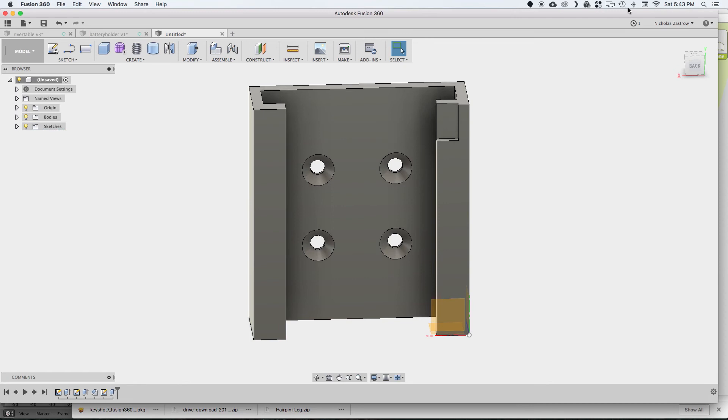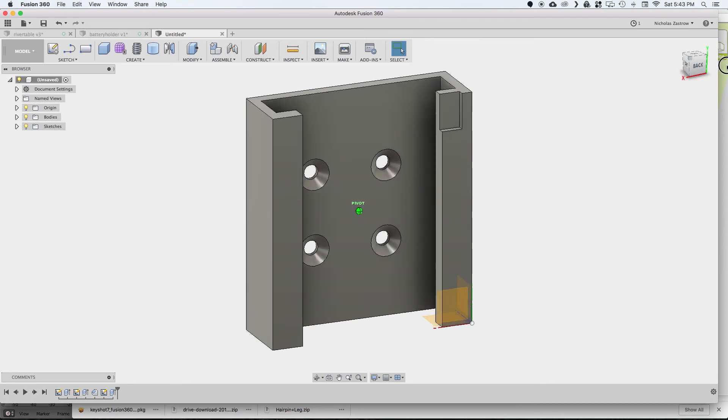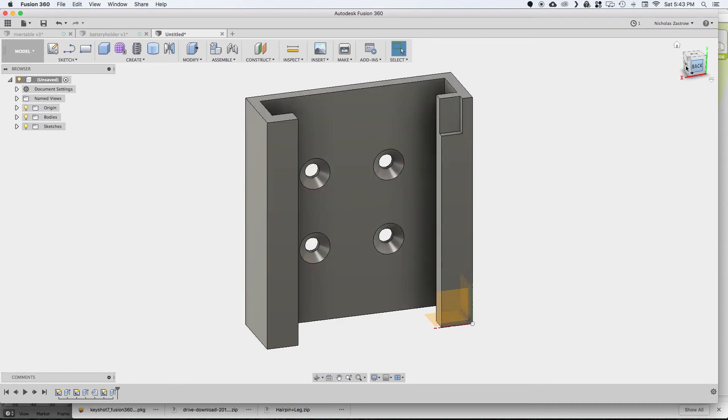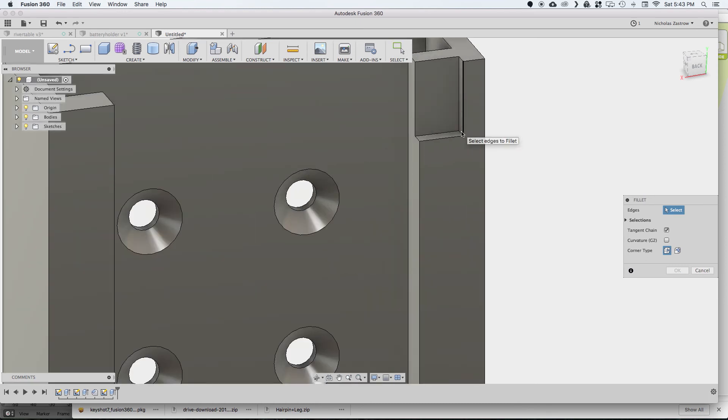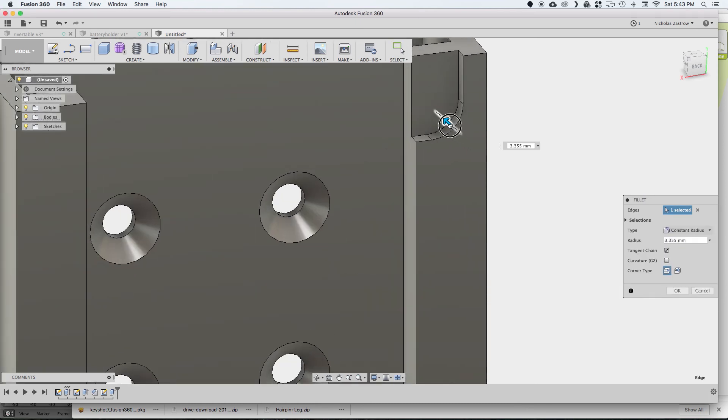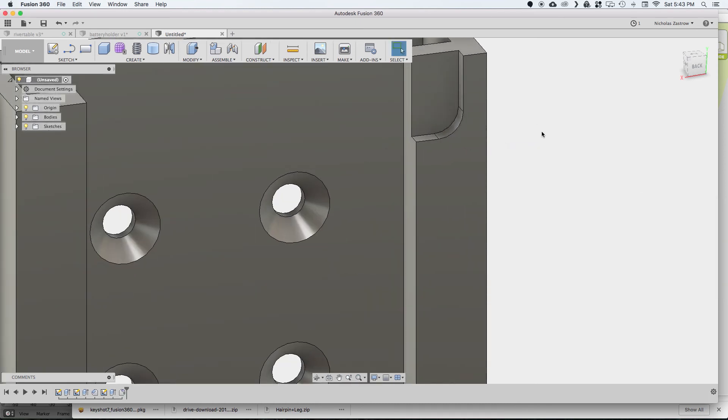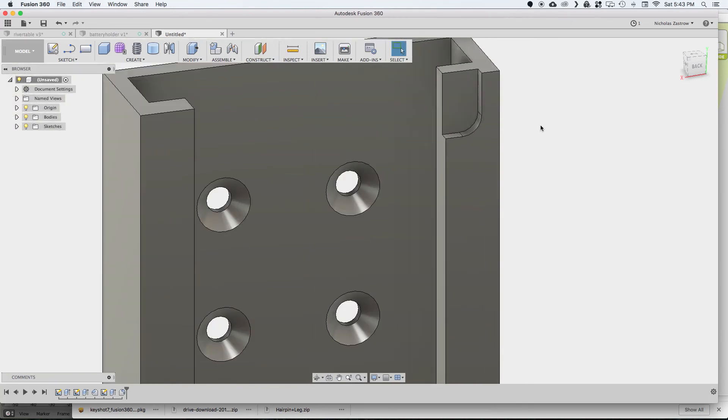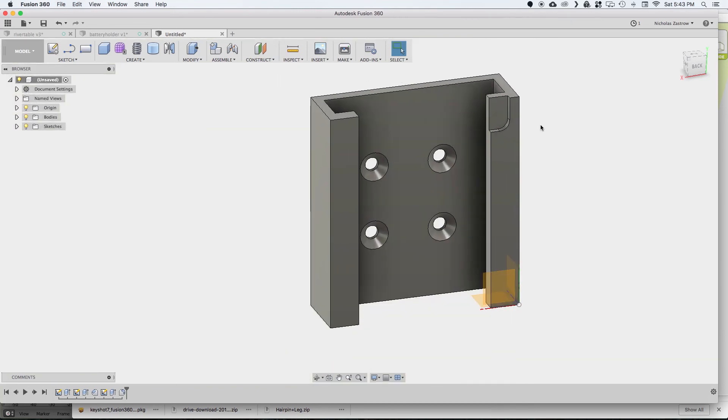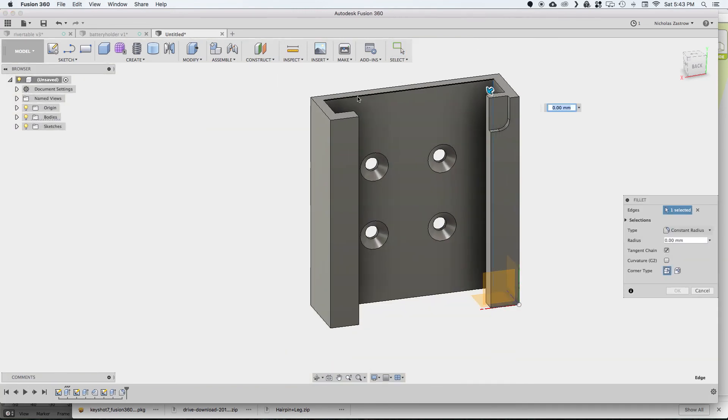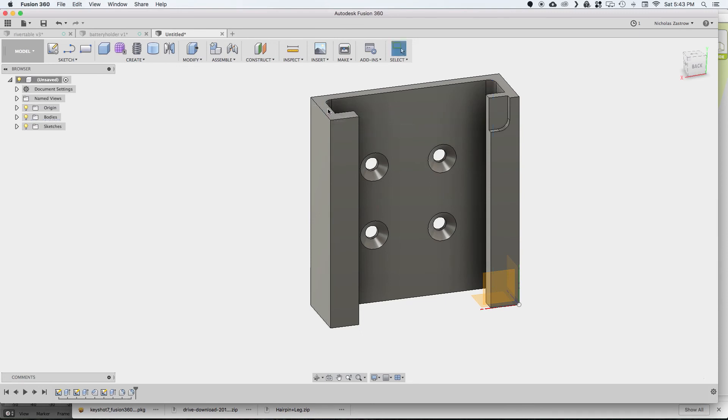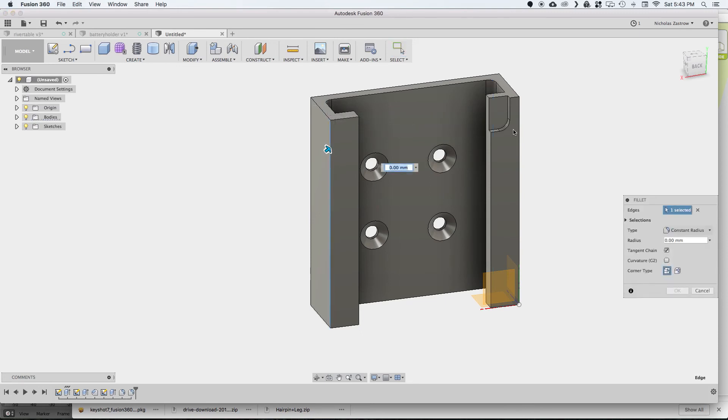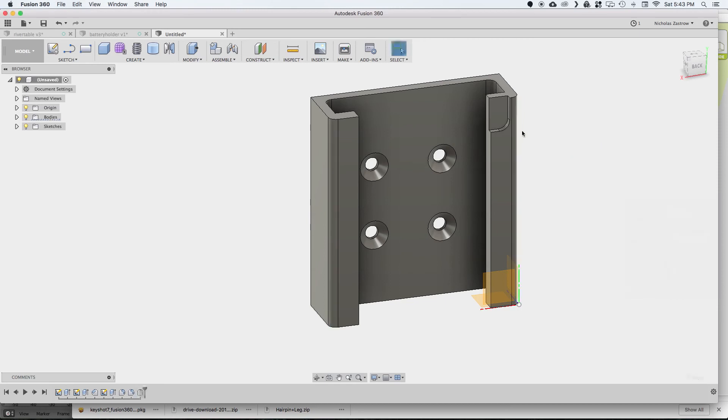And now that I have that, I'm just going to put a little fillet over here, kind of just for funsies. It's not really critical, but I thought it might look a little bit nicer. And now that we have that done, we want to put some fillets on the inside and this is actually going to make the part a lot stronger by adding those small fillets right there. And I'm going to add some fillets on the outside as well, just so it isn't so sharp.